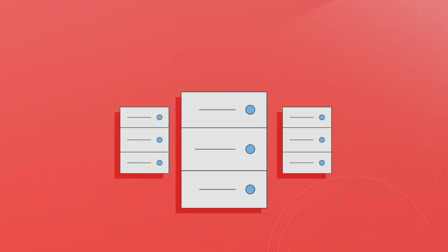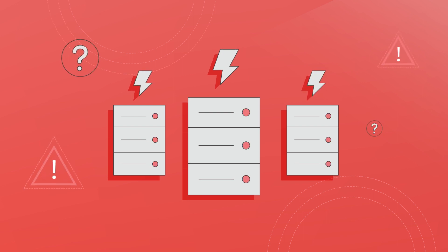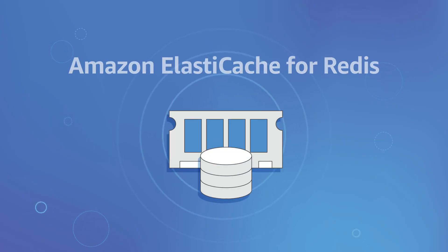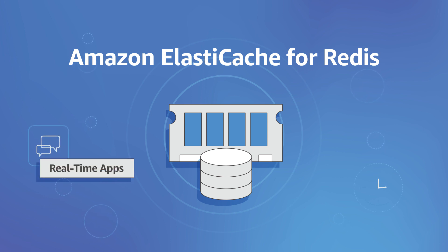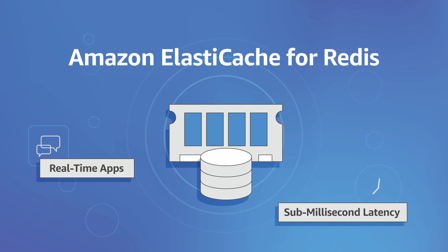But deploying, monitoring and scaling Redis can be challenging. Presenting Amazon ElastiCache for Redis, a fully managed Redis service to power real-time applications with sub-millisecond latency.